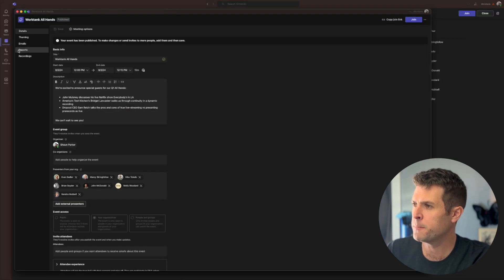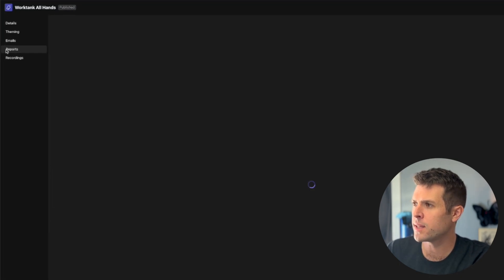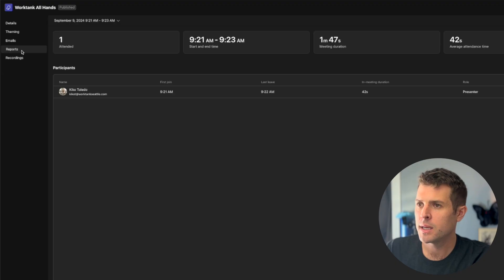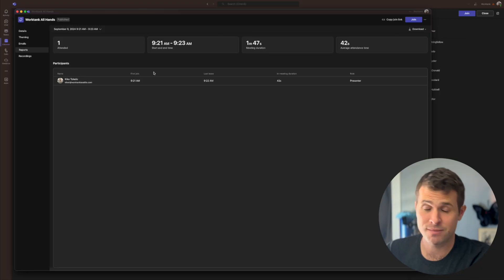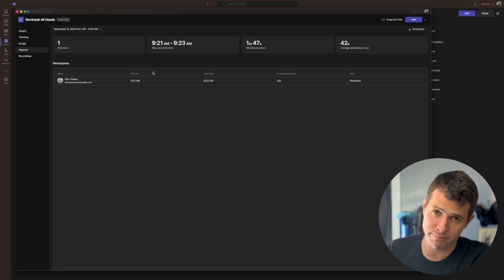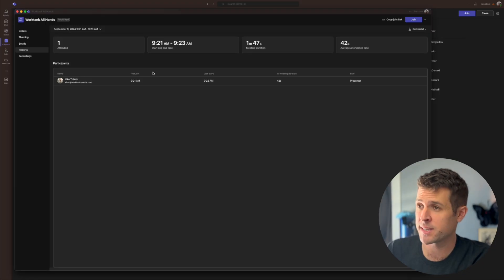From here, we'll go to Reports on the left, and it says we only had one attendee — which that's not right, and you might run into this issue too.